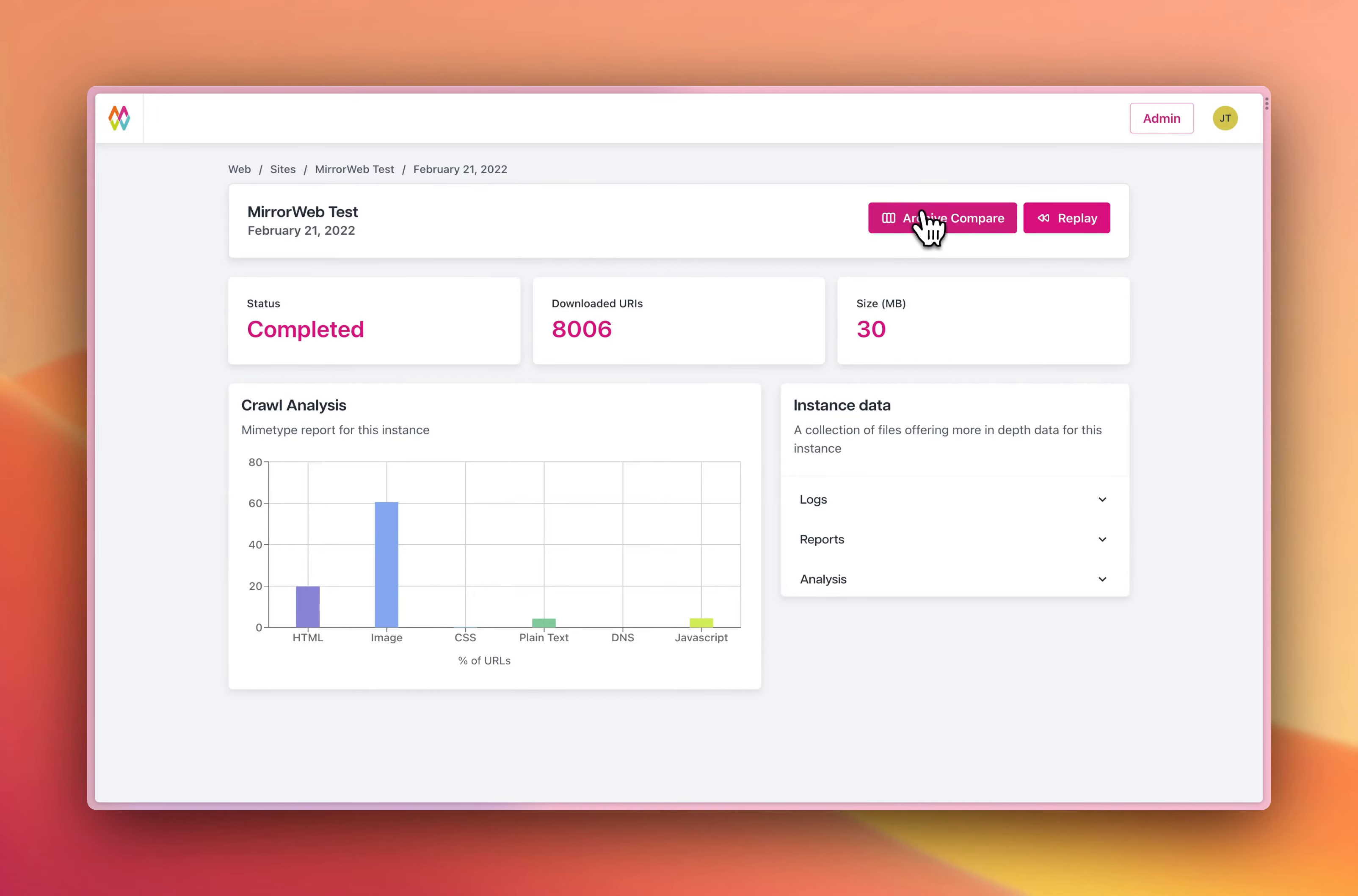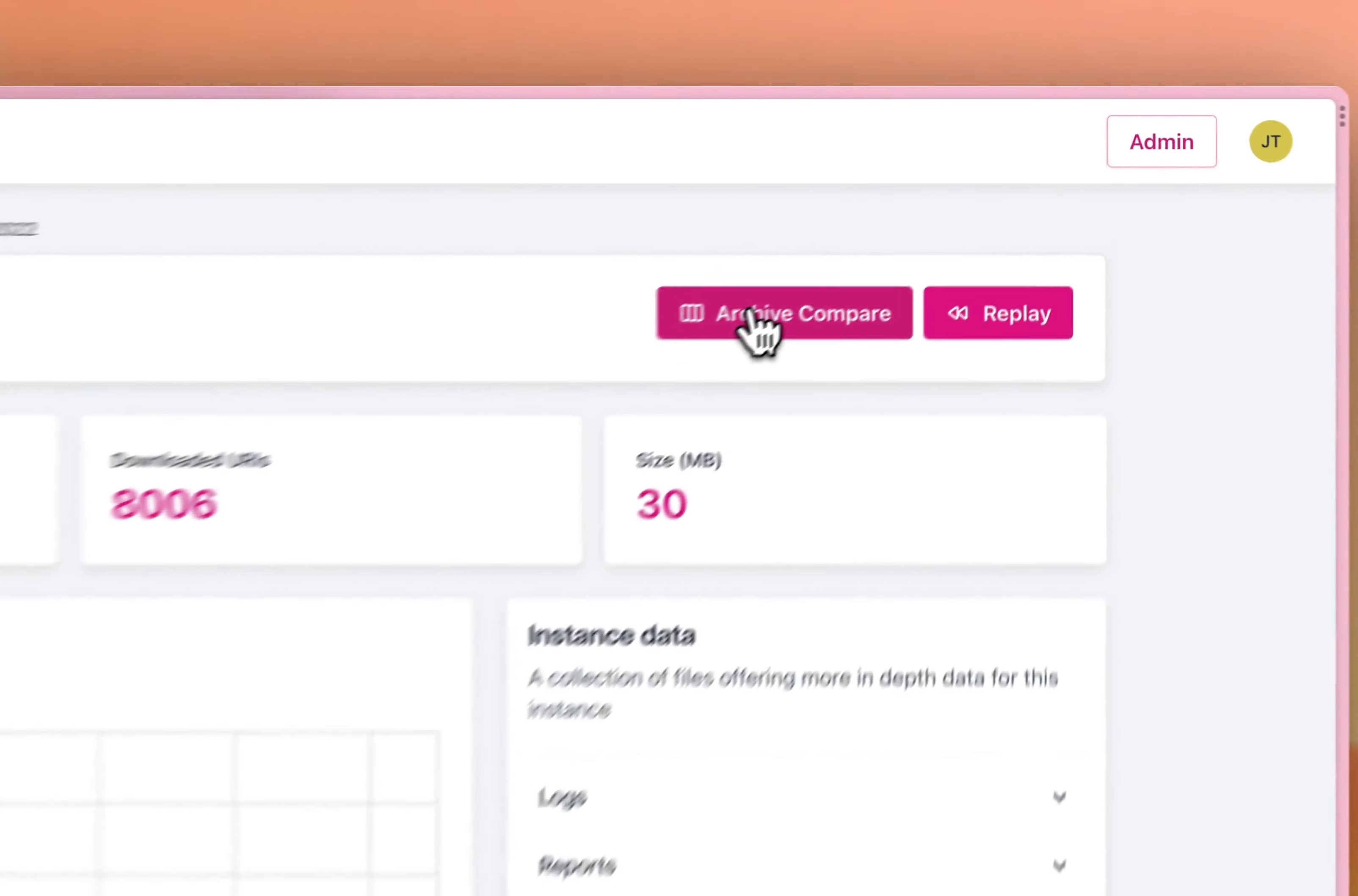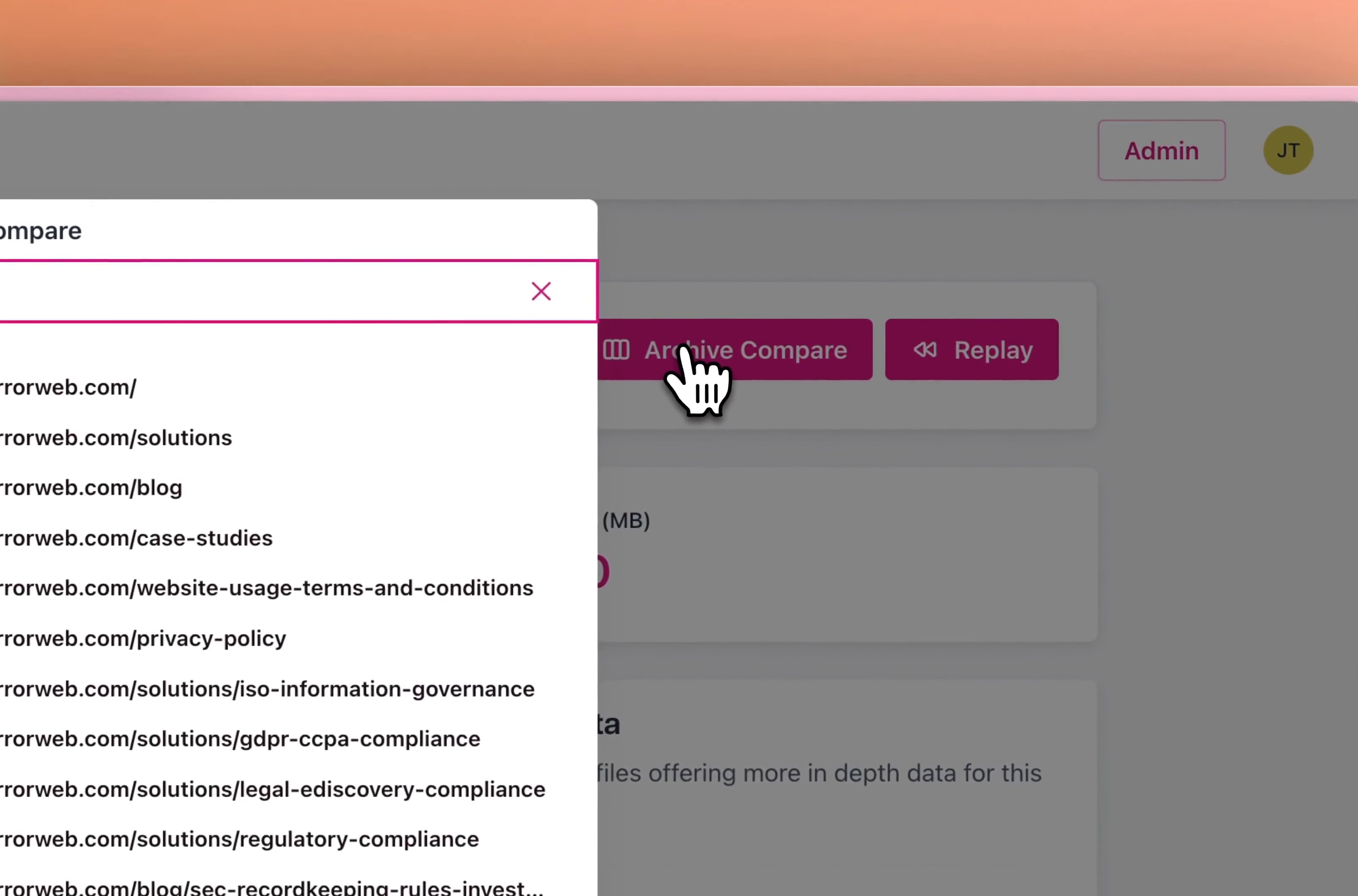To do this, I'm going to click the compare button in the top right hand side. This will bring up a list of every page that was captured during this crawl. I'm going to select the home page and next select the date to compare against.